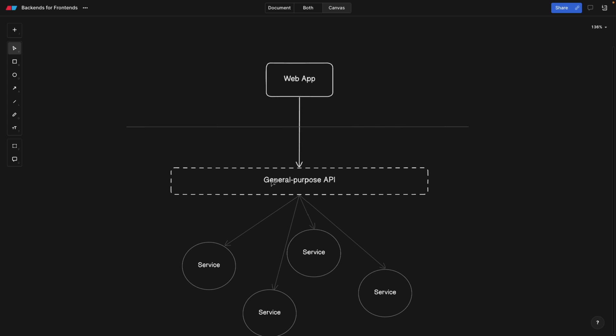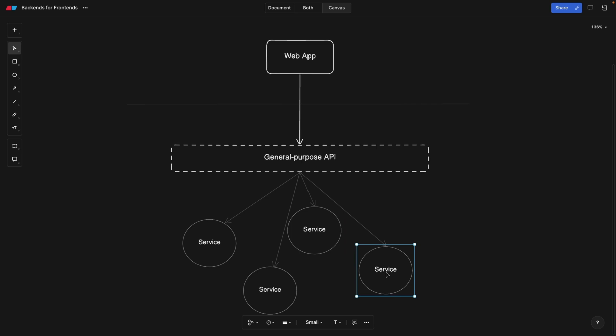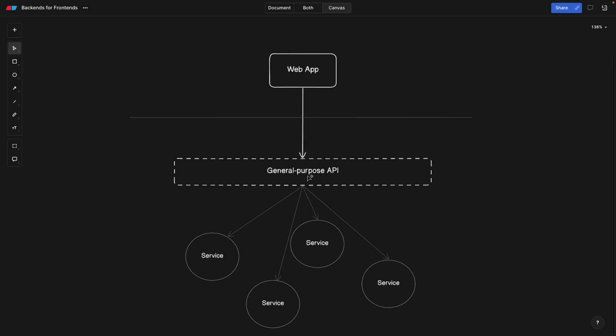Now, when the web app connects to our general purpose API, this in the background is connecting to other services like the payment service, order service, inventory service, and so on. Our general purpose API simply returns the needed data back to the web app.